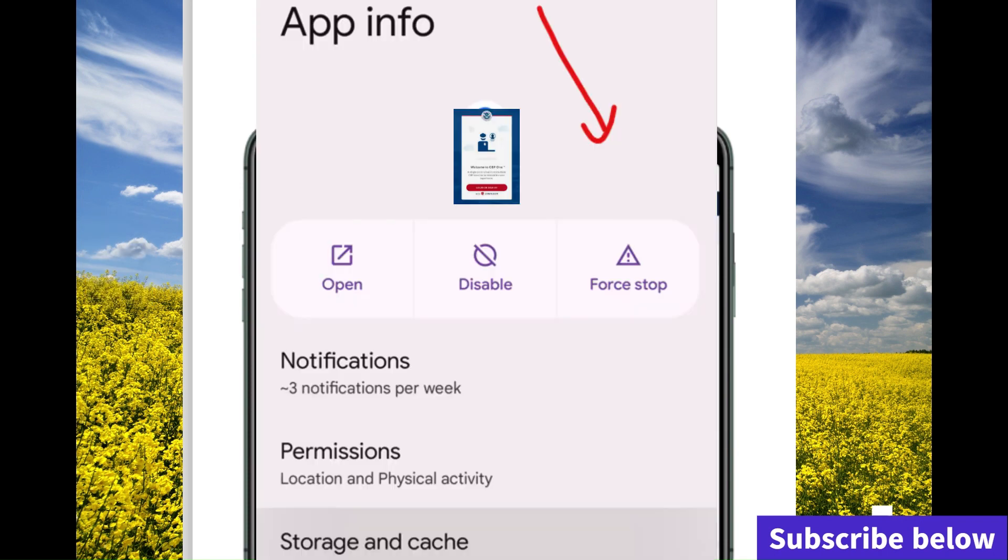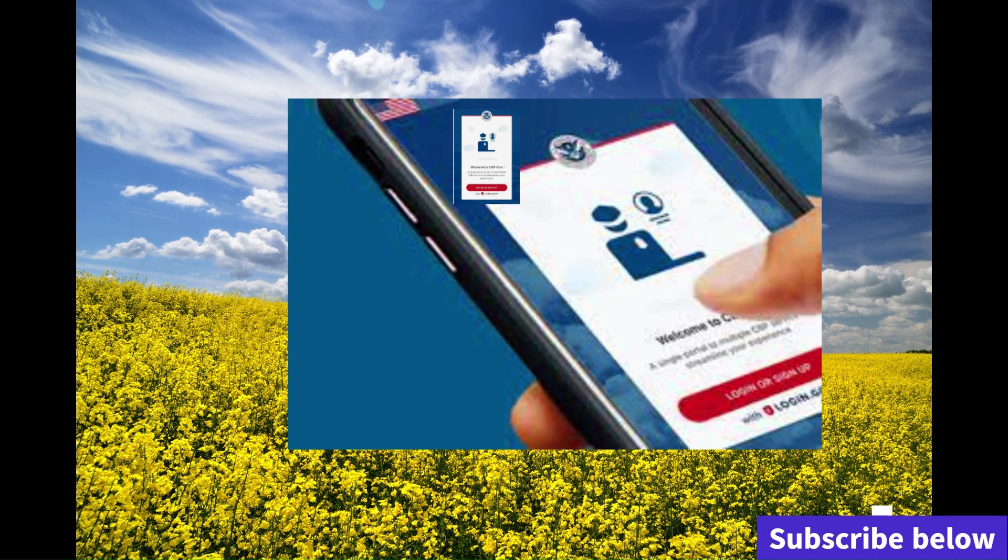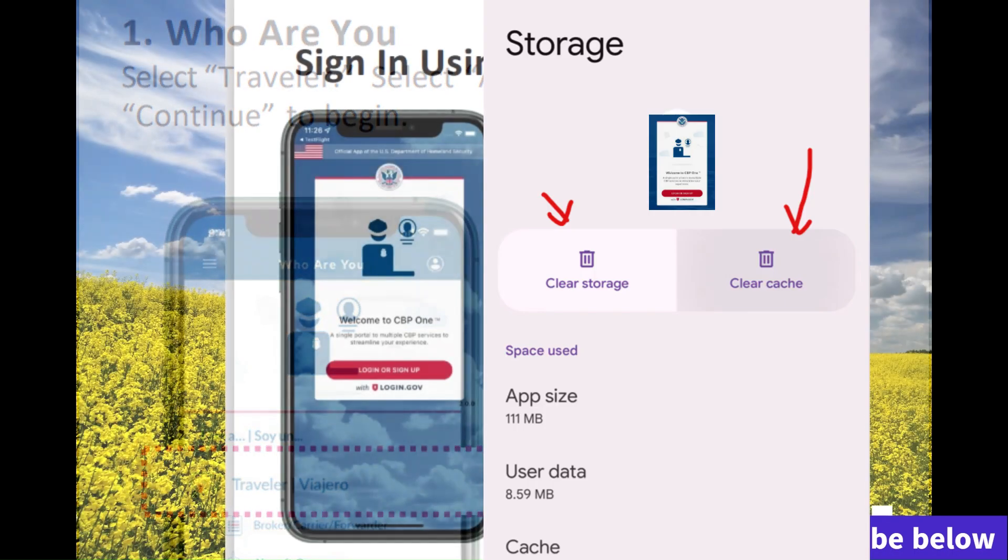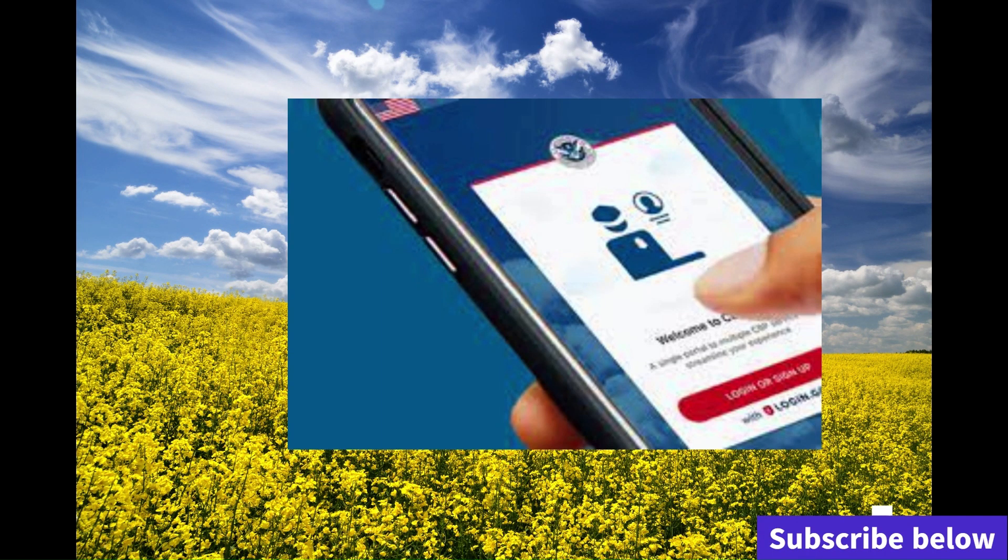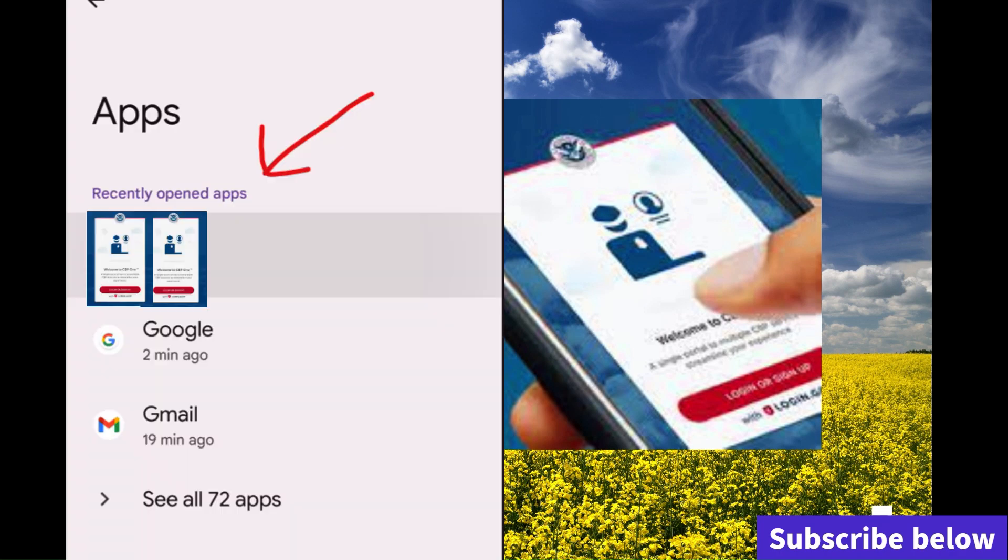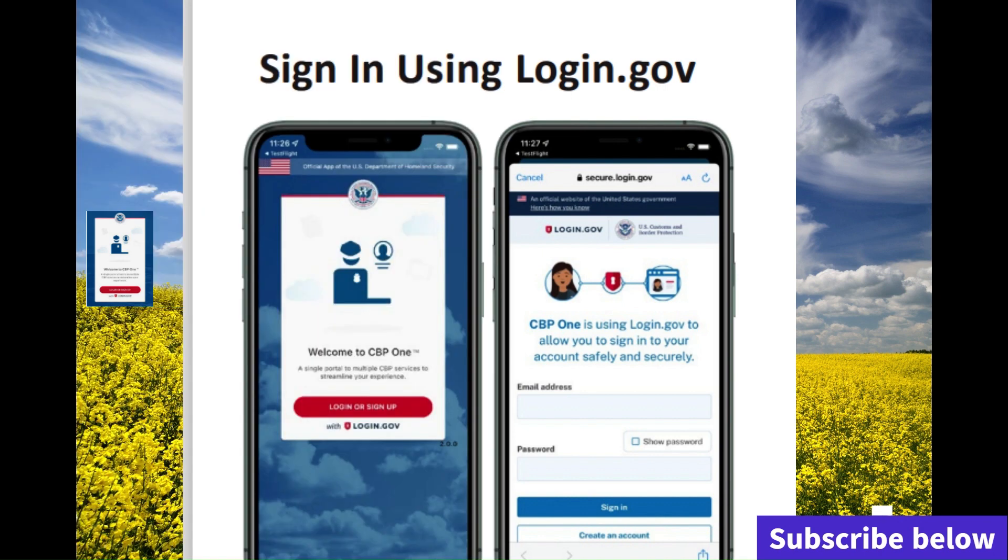The CPP1 app is having issues because a lot of people are using it. It also depends on your location, your internet connection, the memory space you have on your phone, and how fast your phone is.